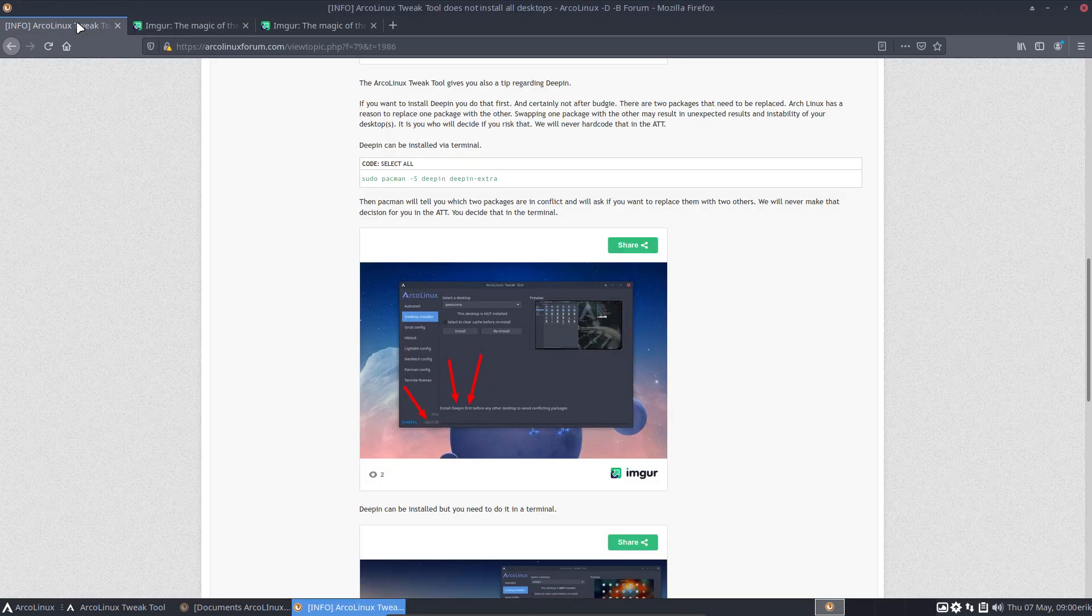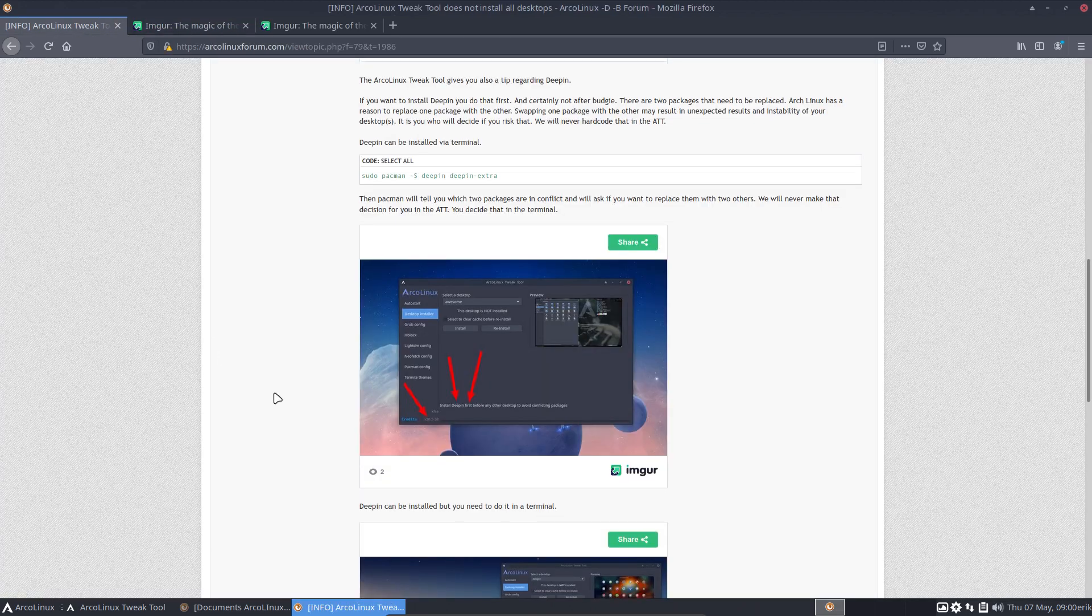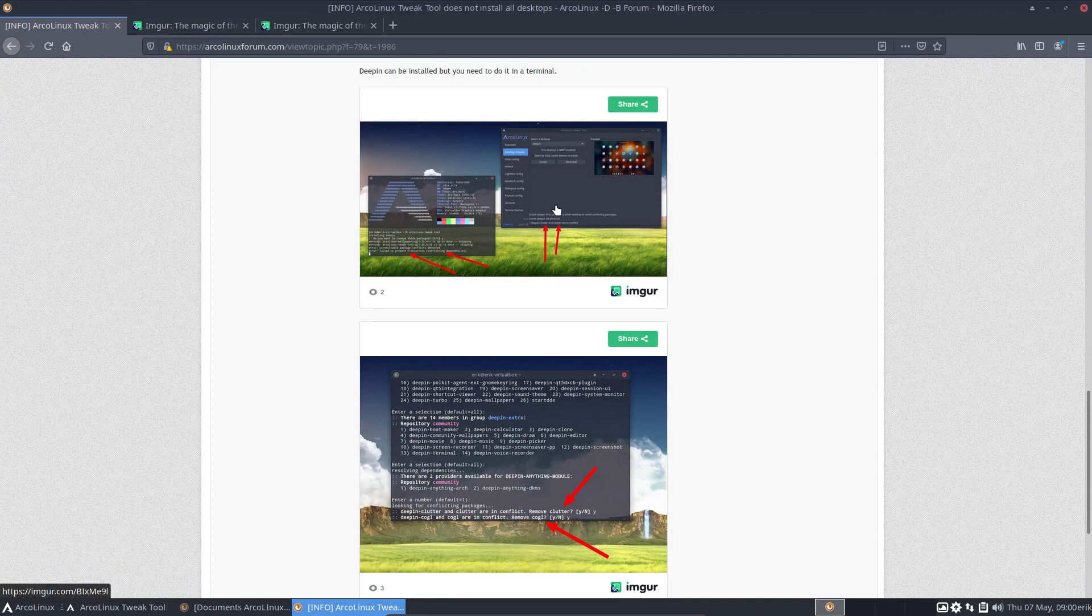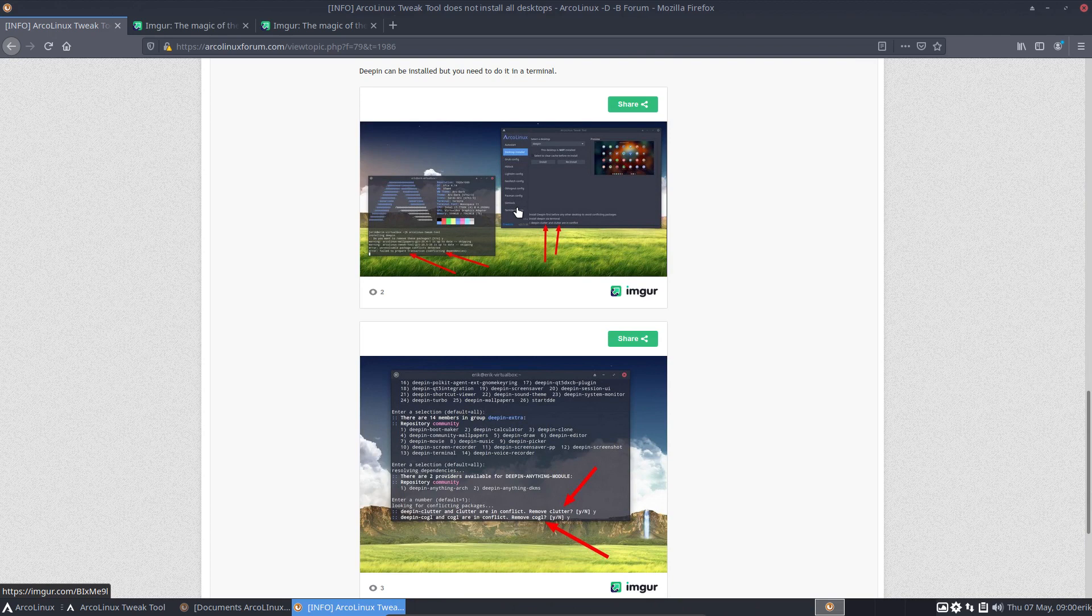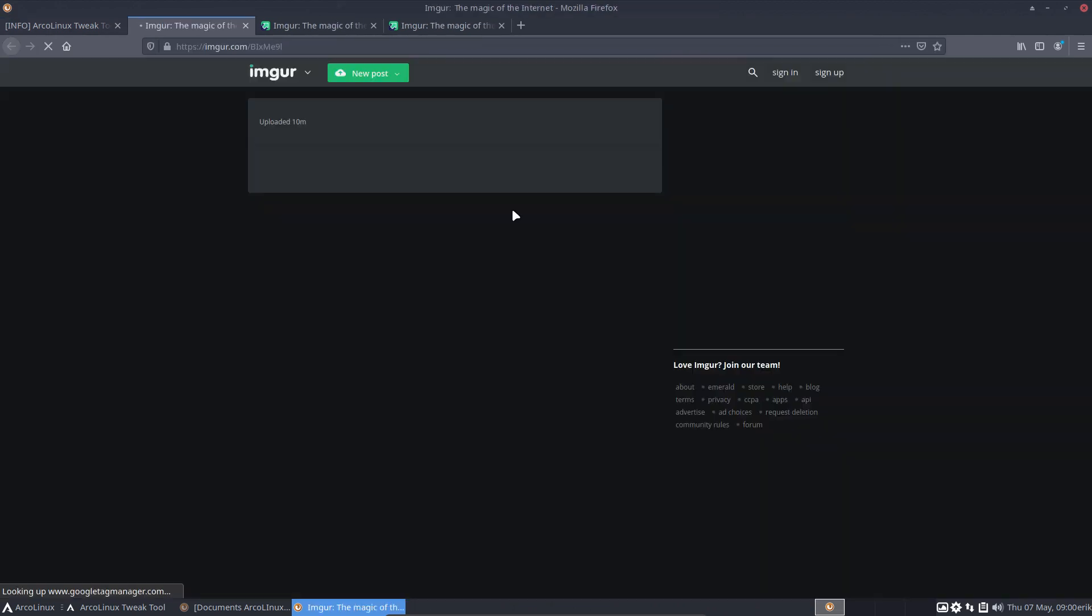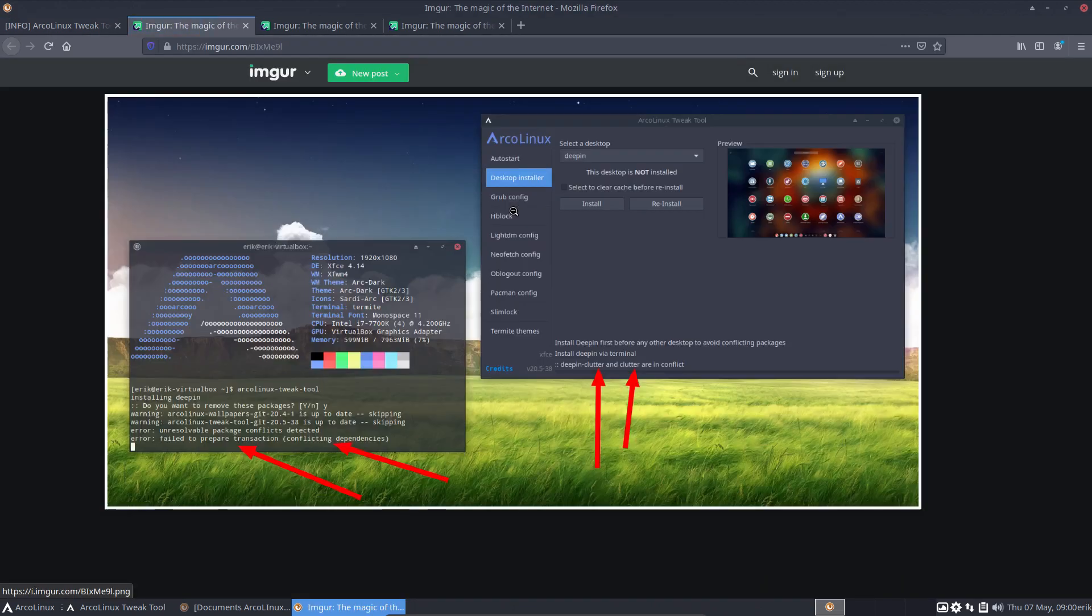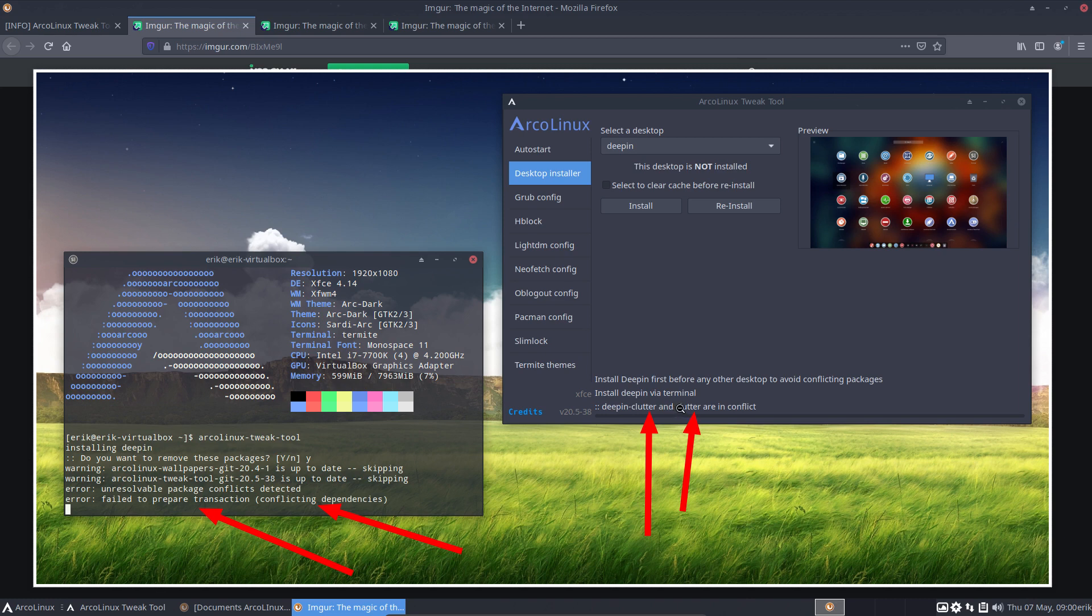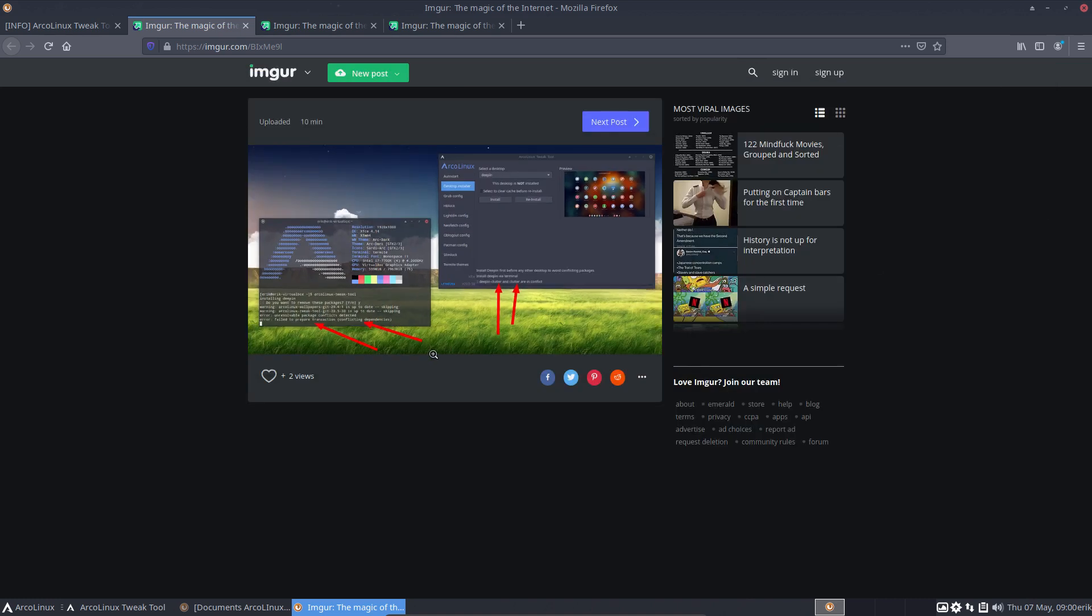That's one thing. Secondly, the tip that I just provided you: installing Deepin first before any other desktop. But then here it comes—if you didn't do it, you can install Deepin, but you have to go through the terminal. Because Arch Linux is Arch Linux, they say that there are two packages that are conflicting. Deepin-clutter and clutter are in conflict and everything holds.